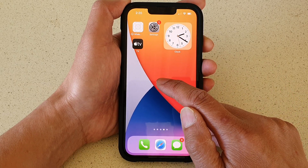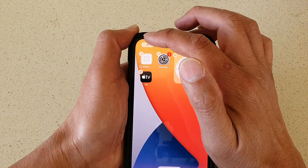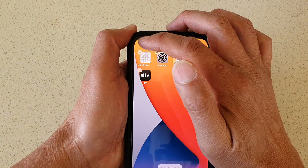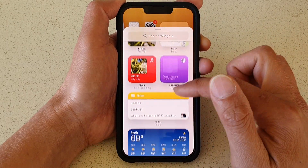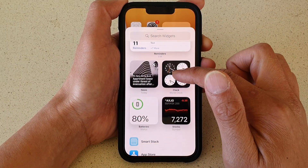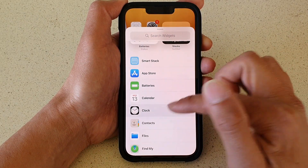On the home screen, touch and hold, then tap on the add button at the top. Next, go down and tap on Clock.